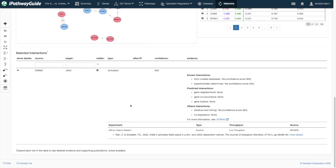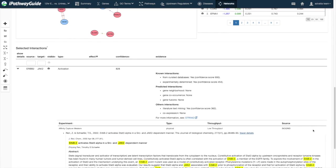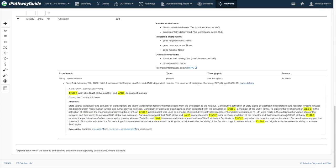Expanding that row will reveal more details, including any relevant literature with supporting evidence for the interaction.